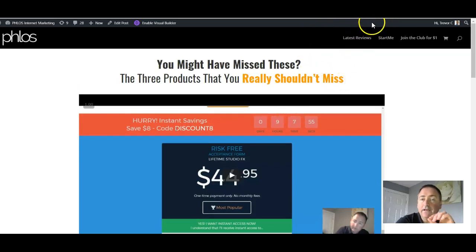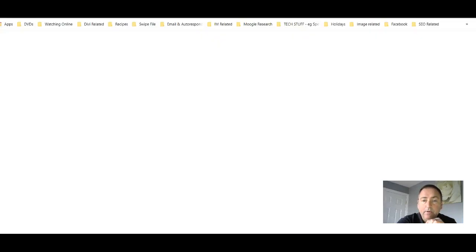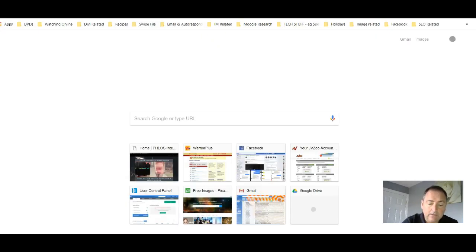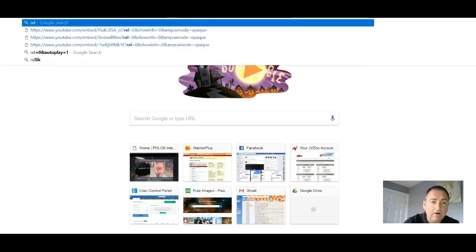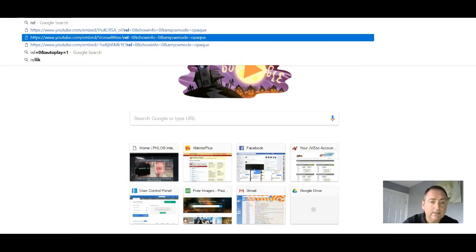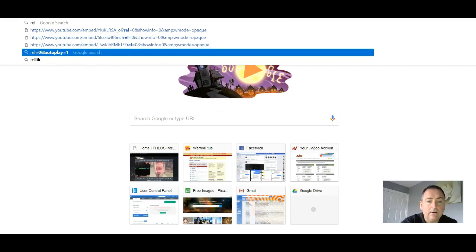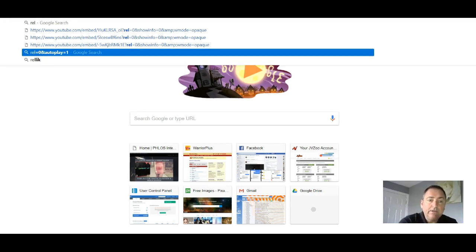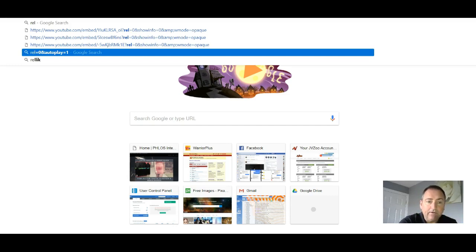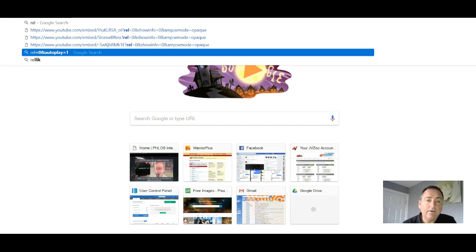What we're going to do is edit the code inside there with just one line of code. I just type in REL and I get this kind of pre-filled on Google. But if you type in REL equals zero, for example, on Google, you're going to find this. This is the text, the learning code that you need. REL equals zero and autoplay equals one.